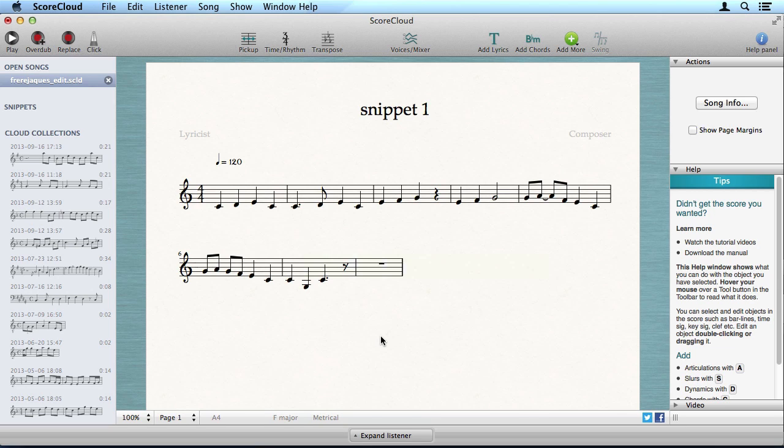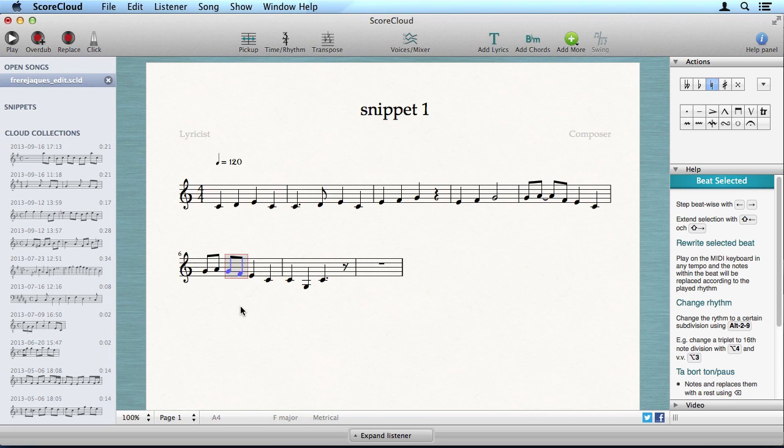A really great feature is the beat-by-beat editing. Select a beat and play the notes and rhythms in any tempo.